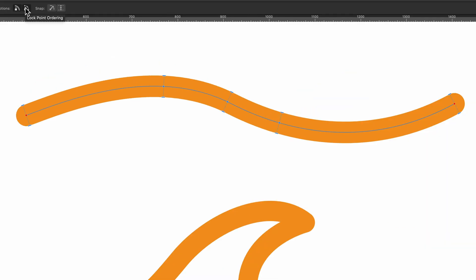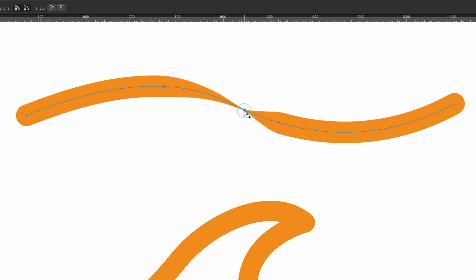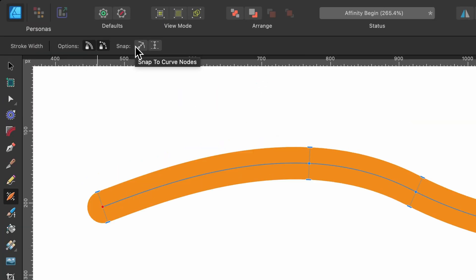So as that one is already selected, lock point ordering, I will drag this one over here. And look, it doesn't let me go past this point here because I've locked the point ordering. And it also doesn't allow me to go further out because I also have line weight locked as well.